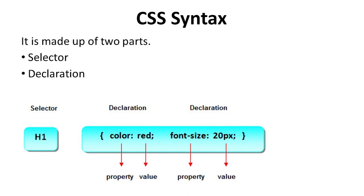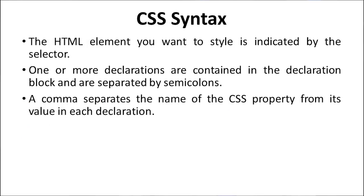Similarly, the next declaration is font size is 20 pixels is the value. CSS syntax: the HTML elements you want to style are indicated by the selector. One or more declarations are contained in the declaration block and are separated by semicolons. A colon separates the property name from its value in each declaration.